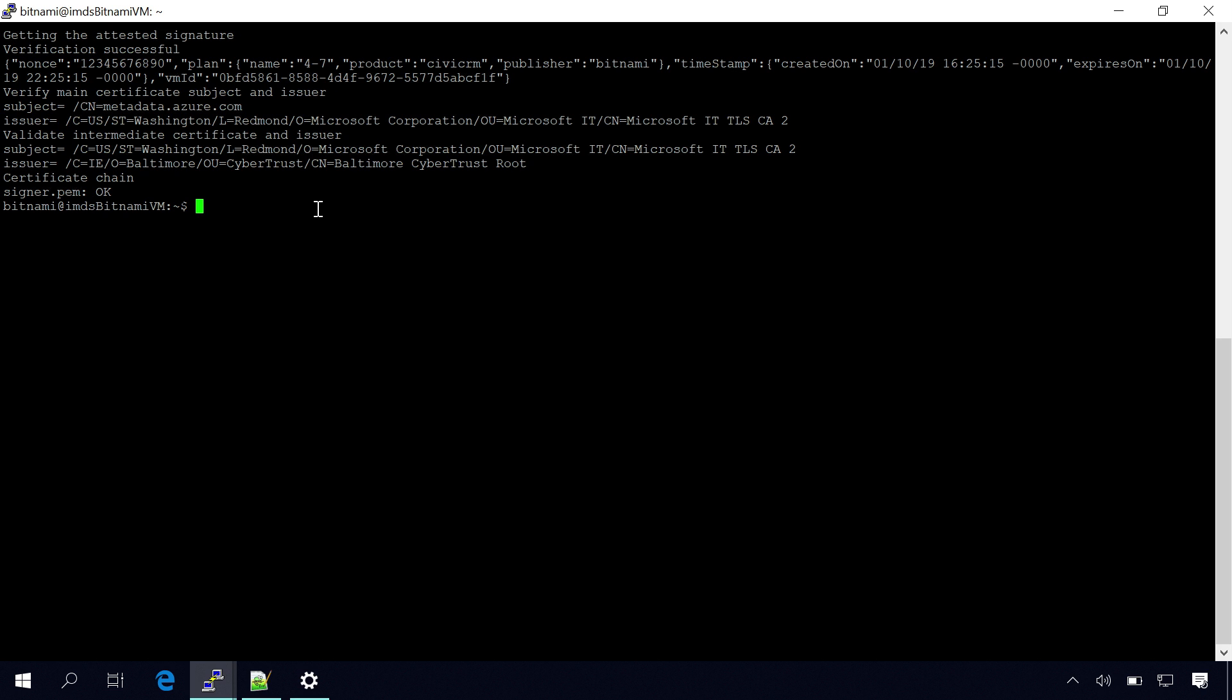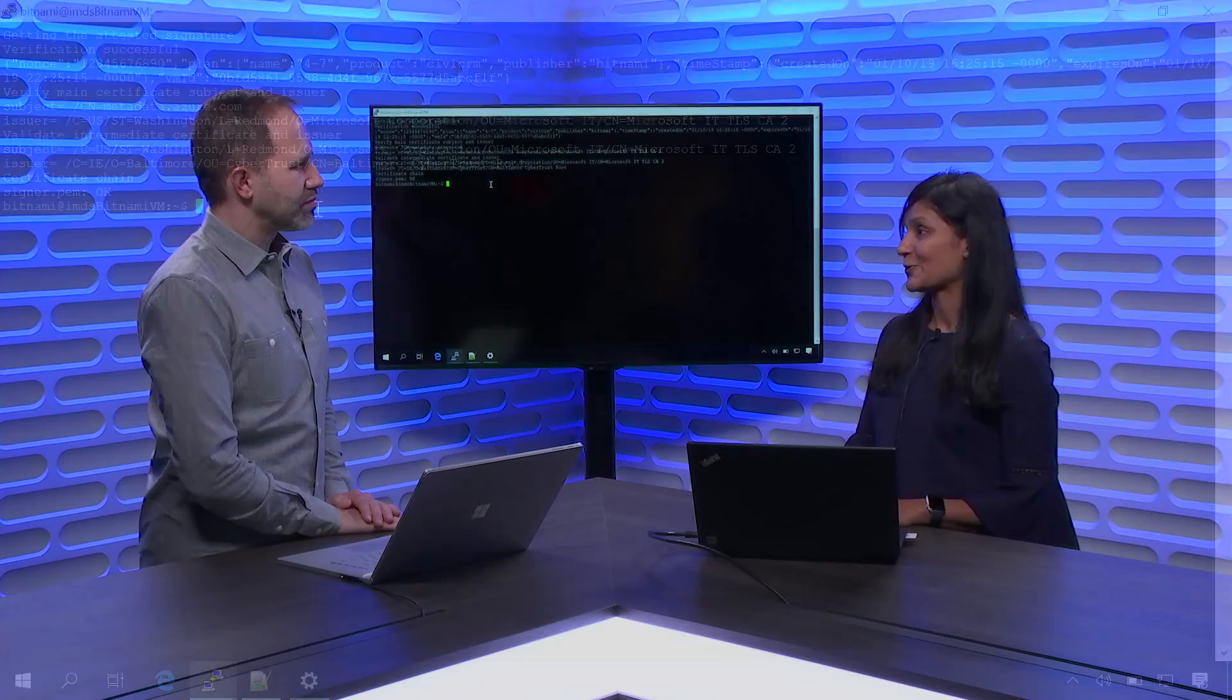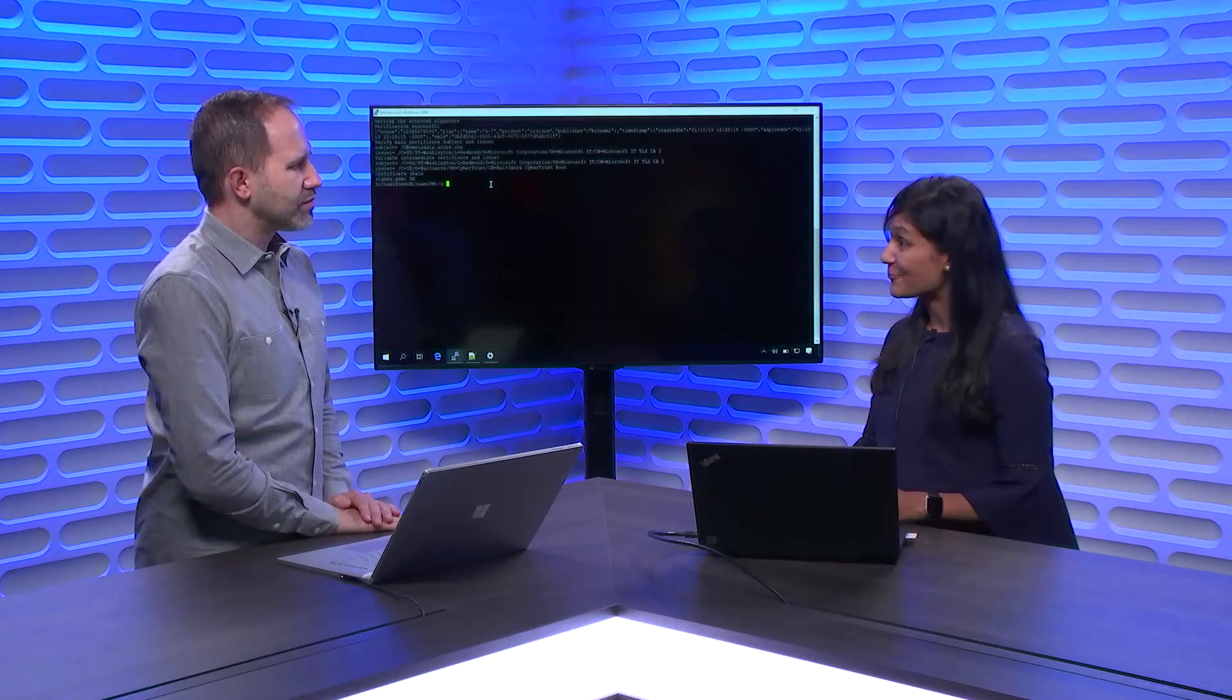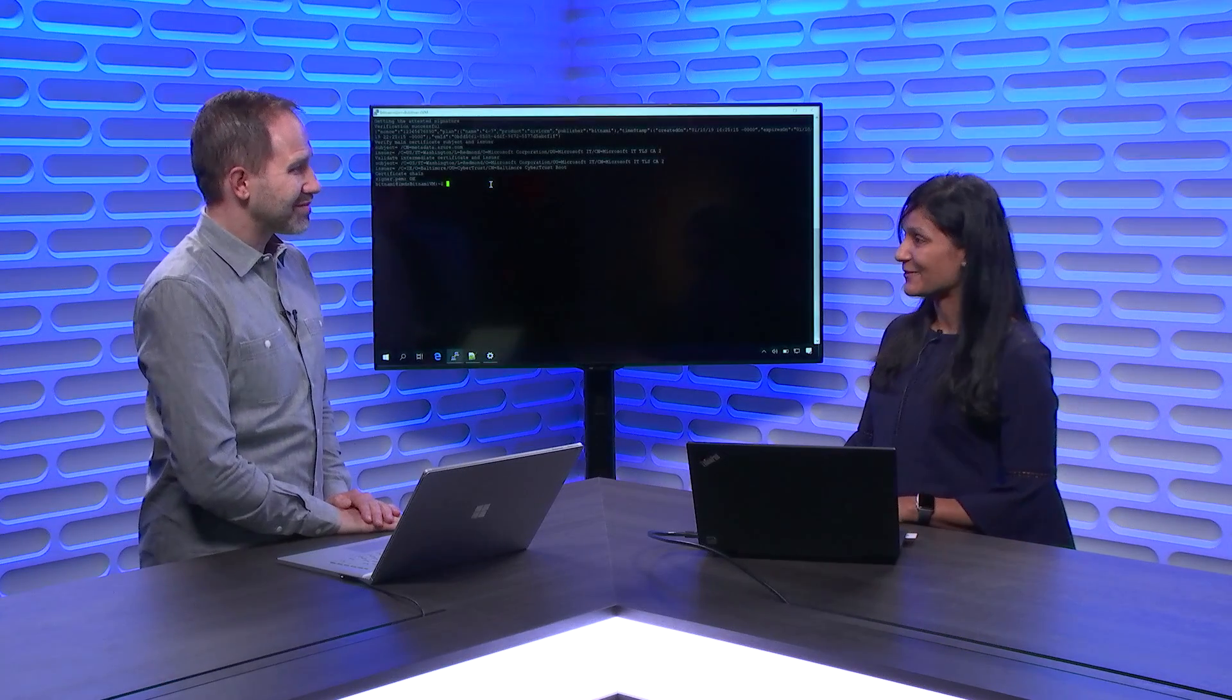So this is all the updates I have from the instance metadata service. So hopefully it was something which was helpful, and we'd love to hear feedback from you.